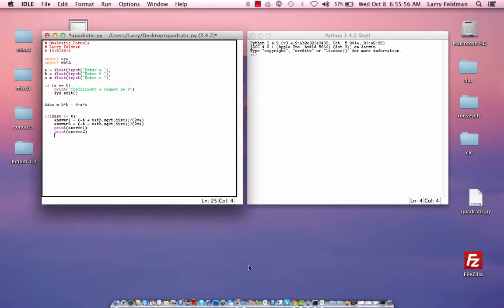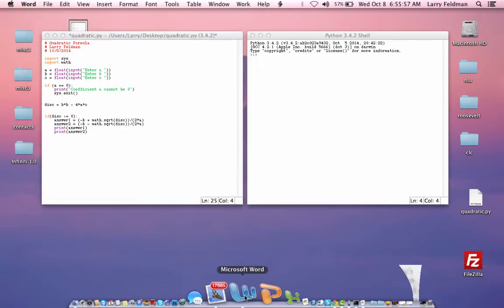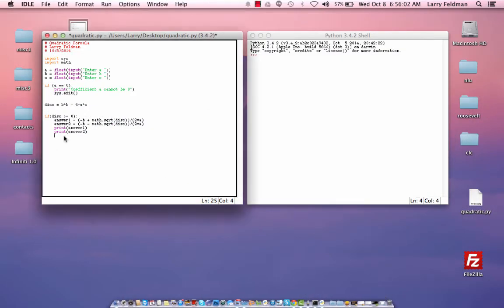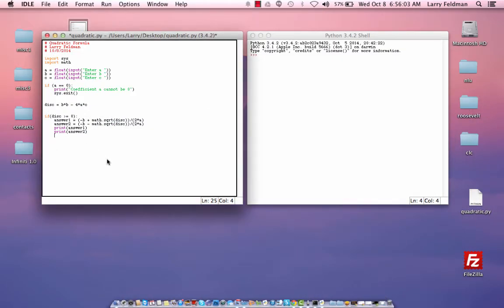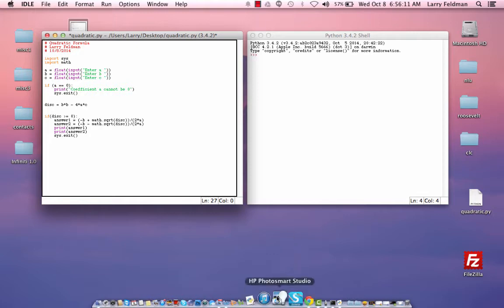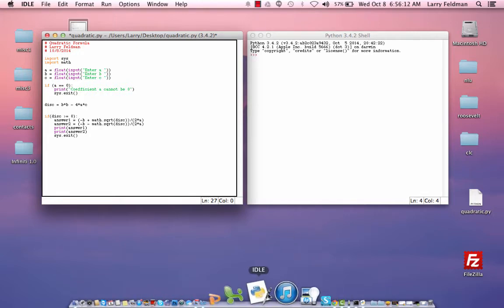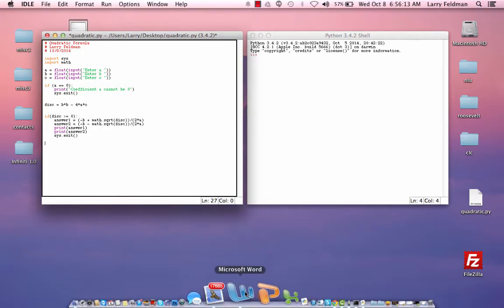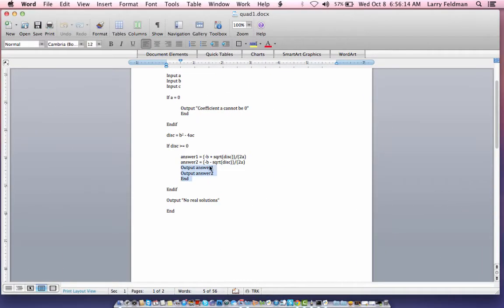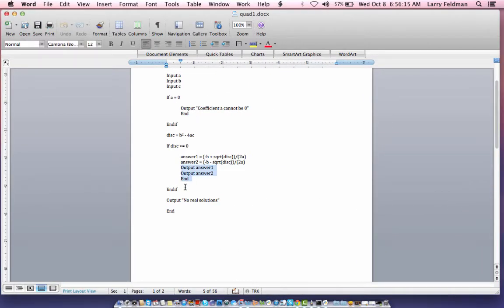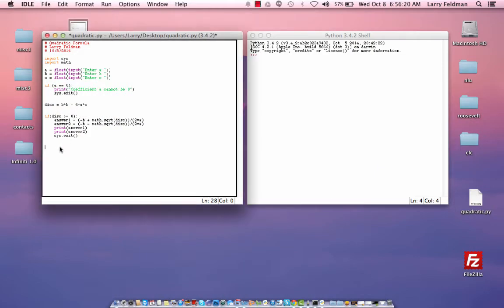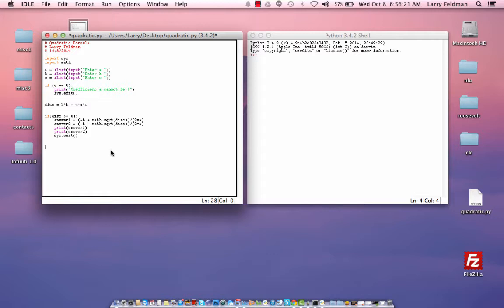Going back to our pseudocode, we need to end, which we've talked about by using sys.exit. And then there's an end if, which is implied. So let's go back to our pseudocode again. The last step is to output no real solutions, and then after that, end.